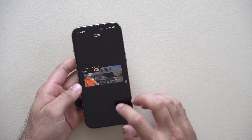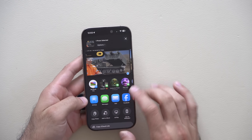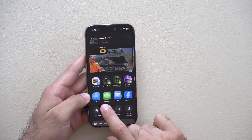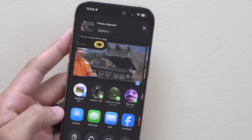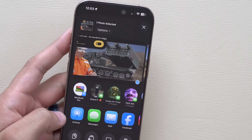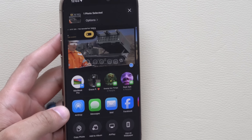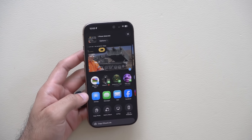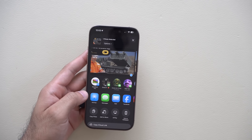AirDrop has also been modified — this is the new AirDrop icon. It's been updated from the old design to a newer one that has a liquid glass design.